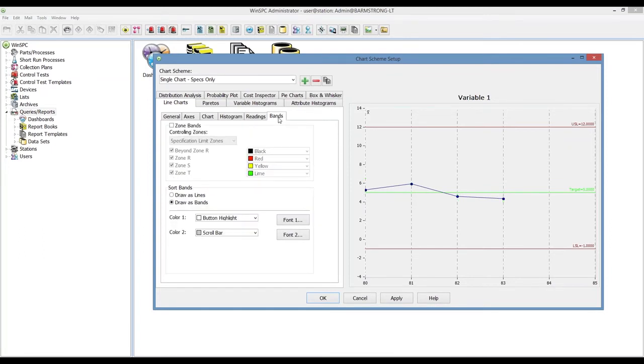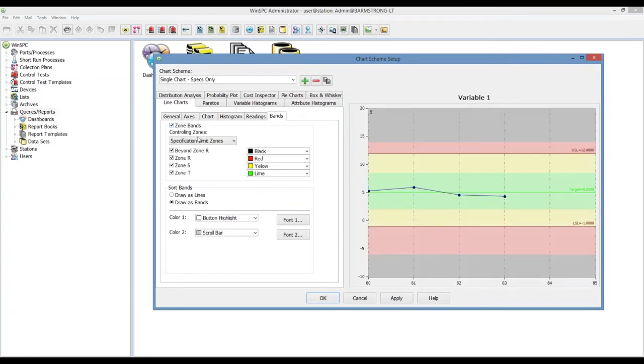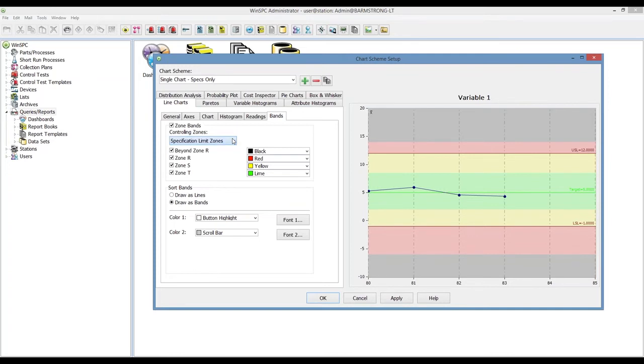The last option here is for the zone bands that I showed earlier, where you could have red, yellow, green elements added to reflect the different control limit or specification limit zones, and those could be colored different ways as well.